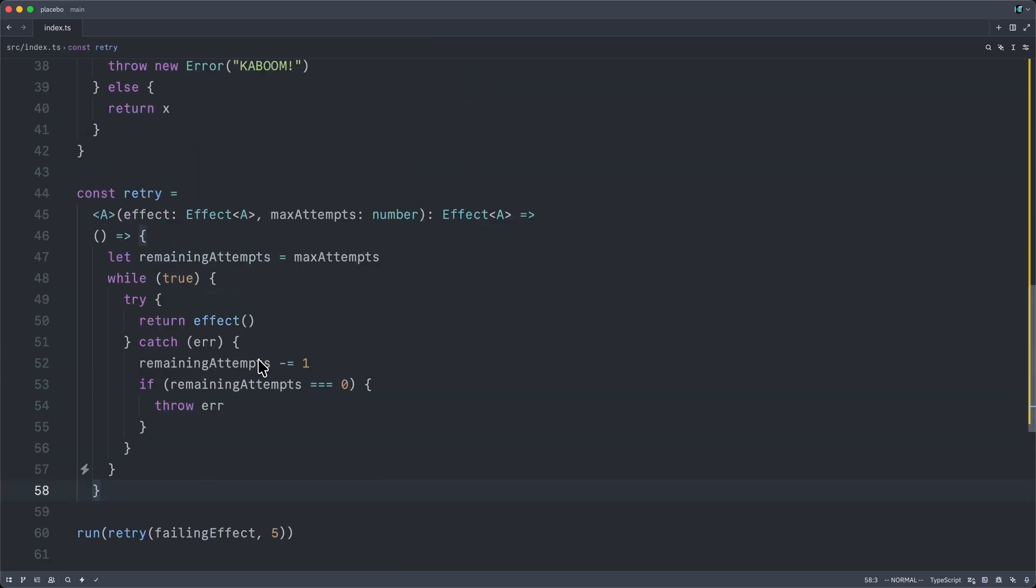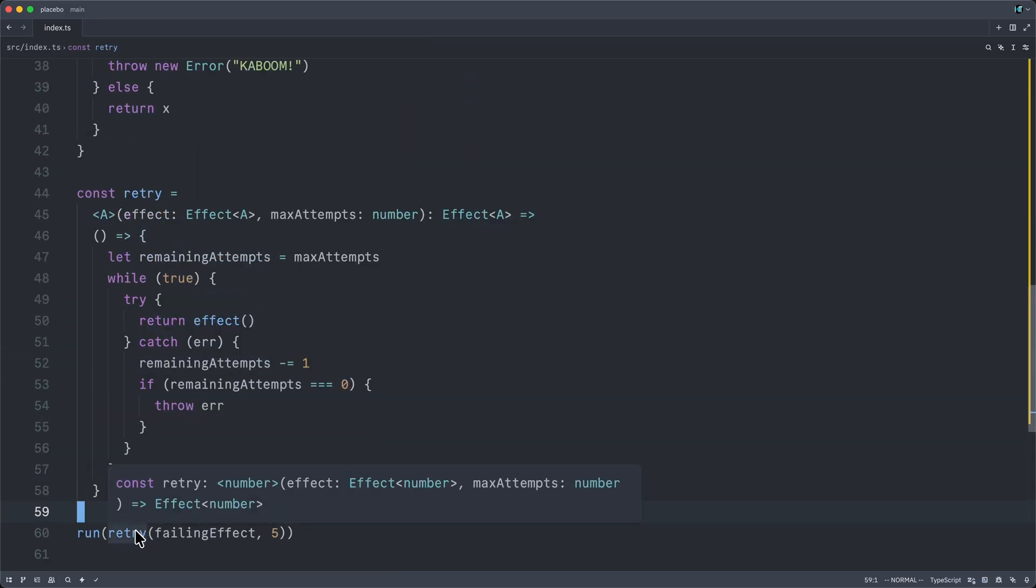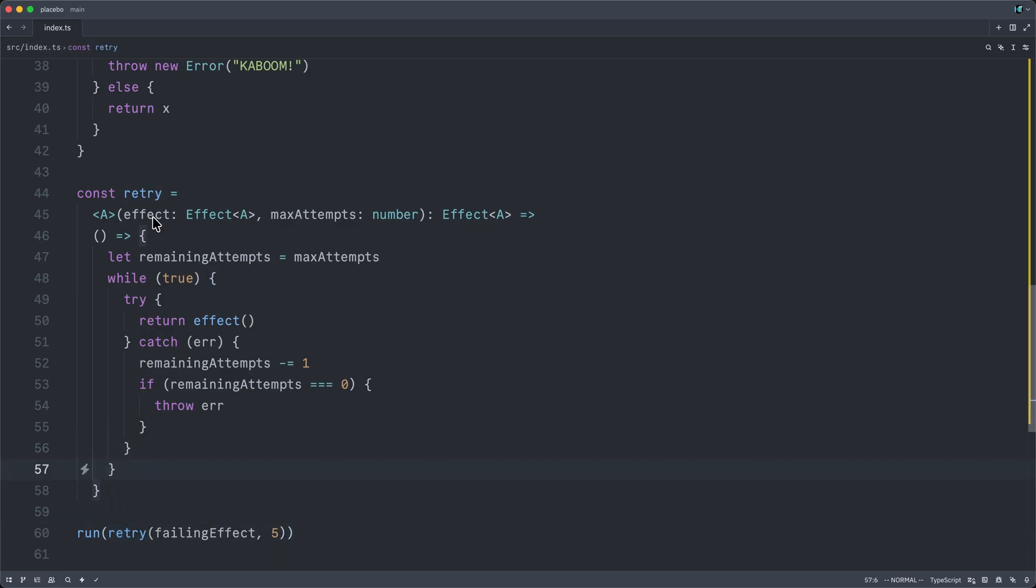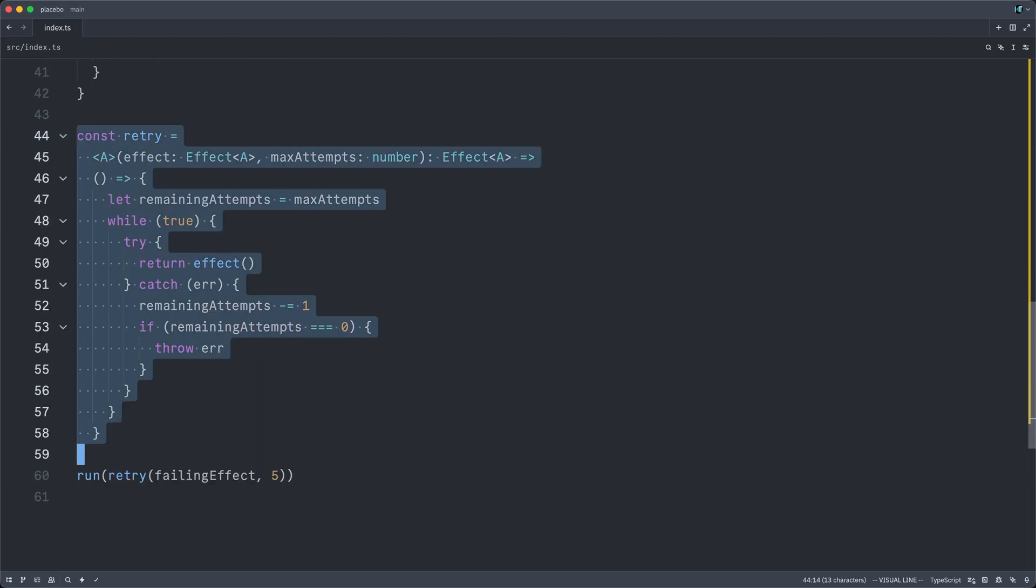So once again, nothing magical here. But it becomes really easy to write these superpowered combinators, which all exploit the fact that we have the full description of the underlying effect. If we desired, we could also very quickly implement an even more forgiving eventually combinator that did not even accept a maximum number